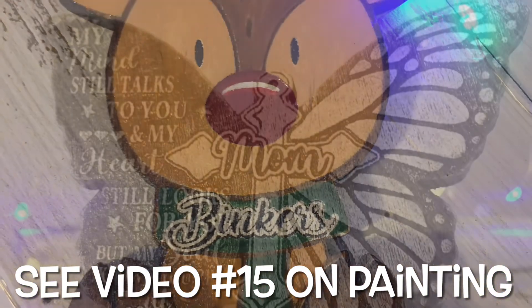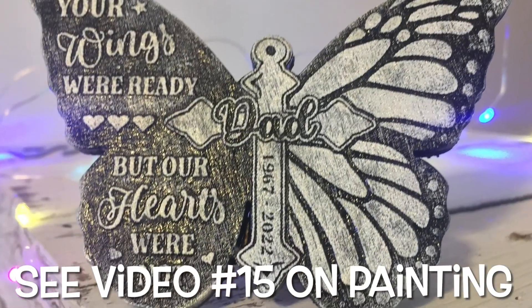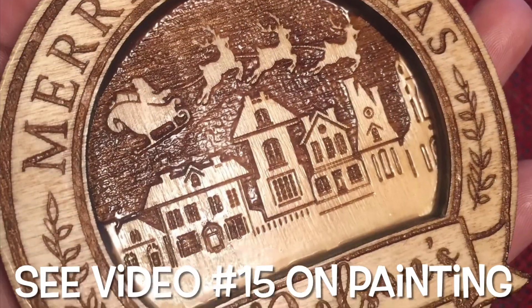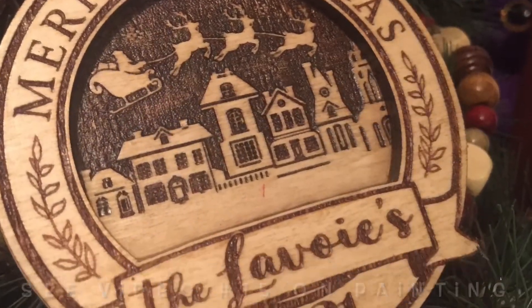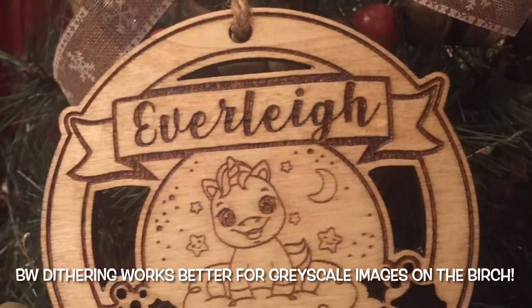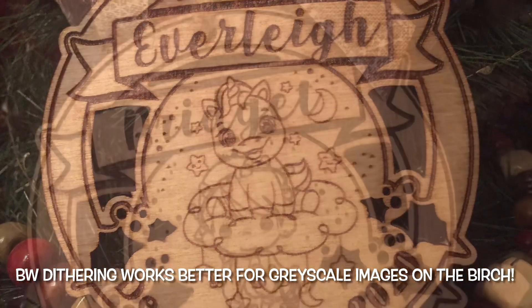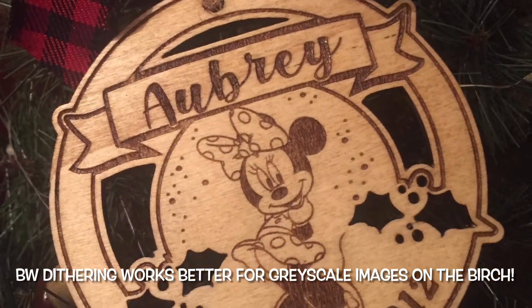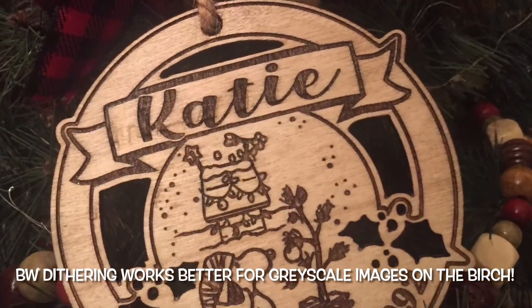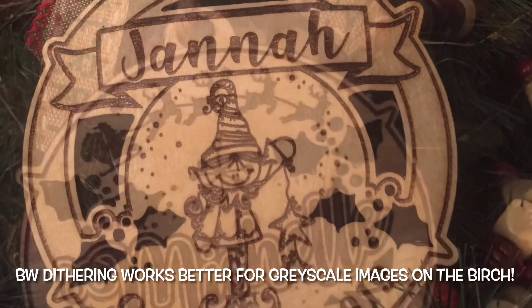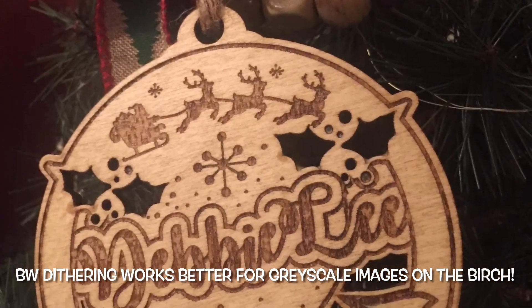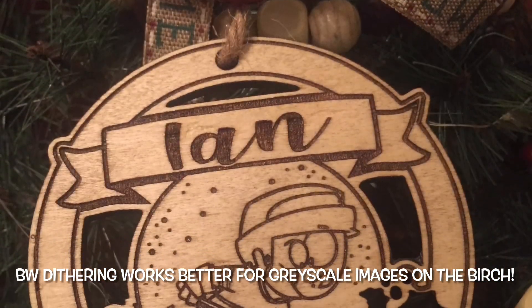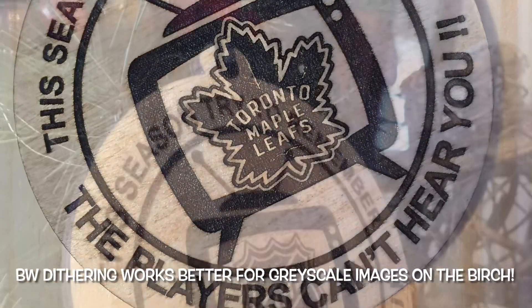And, some reindeer I'm working on and some mom ornaments and some dad memorials. This is last year's, my two layer ornaments because I started out very basic. Hunter's Prayer, this is before I realized that the black and white dithering does a much better job on the birch plywood. And, so yeah, just some very basic one layer ornaments that I did last year. So, that's why I thought I'd take some time and play with my machine to try and give a 2D, 3D effect to some of the ornaments that I was working with.